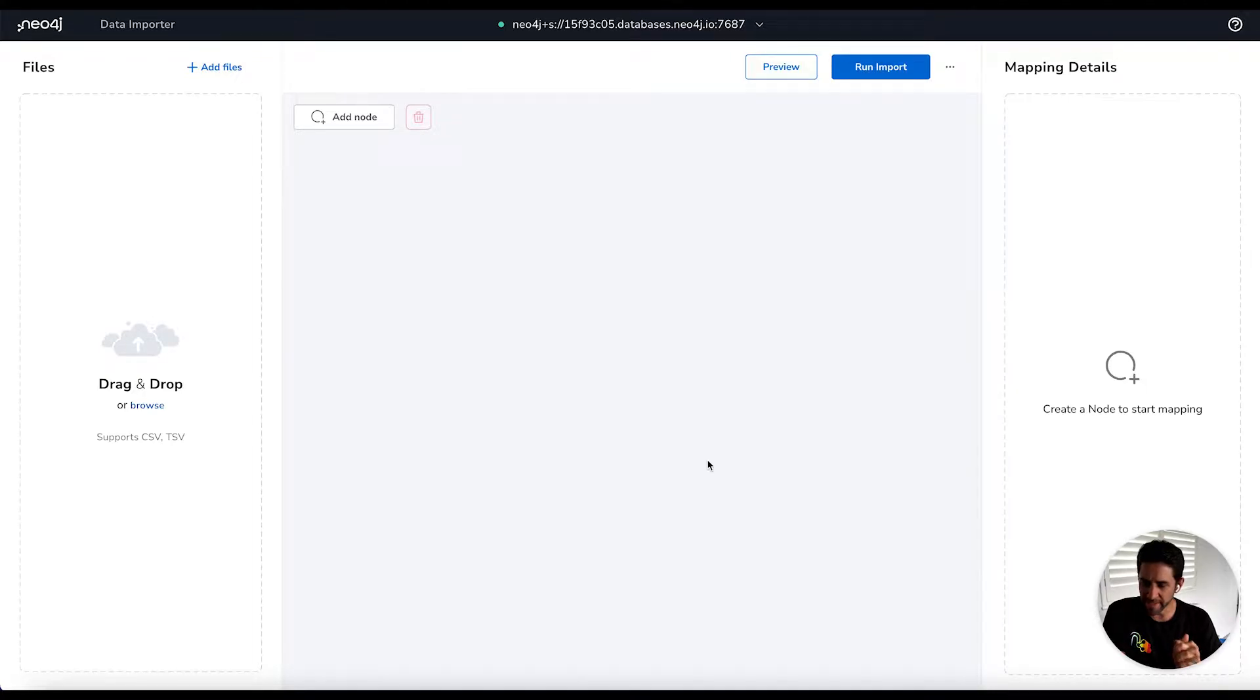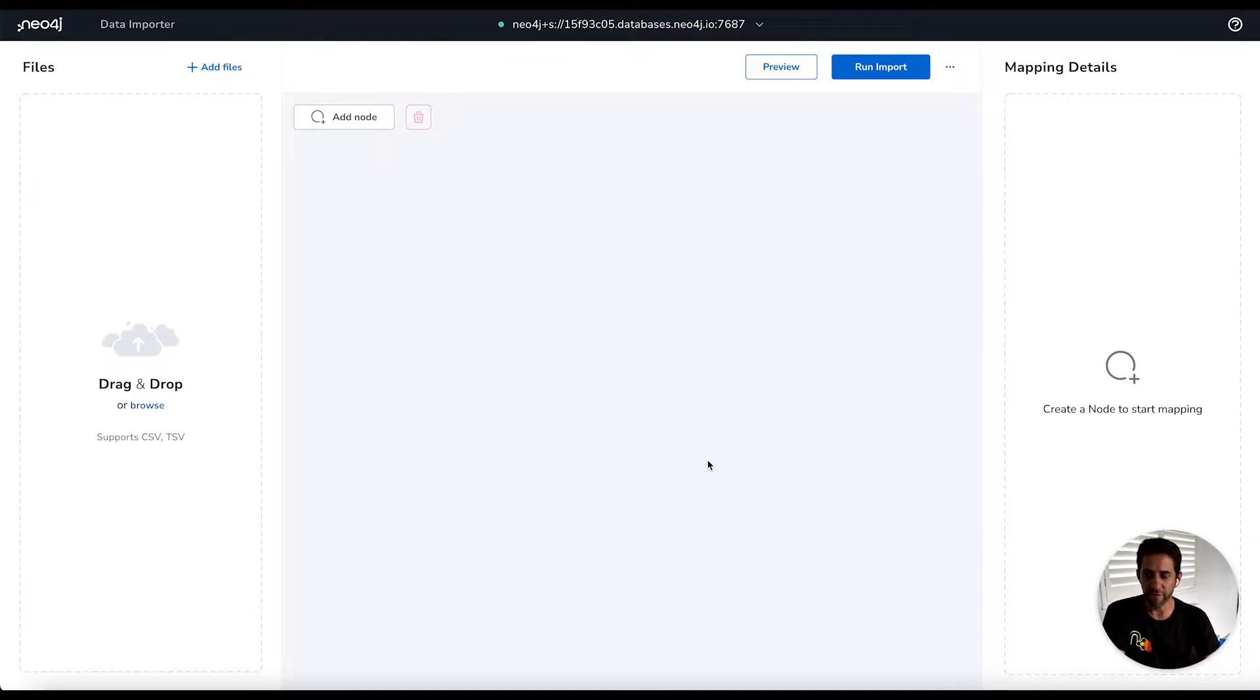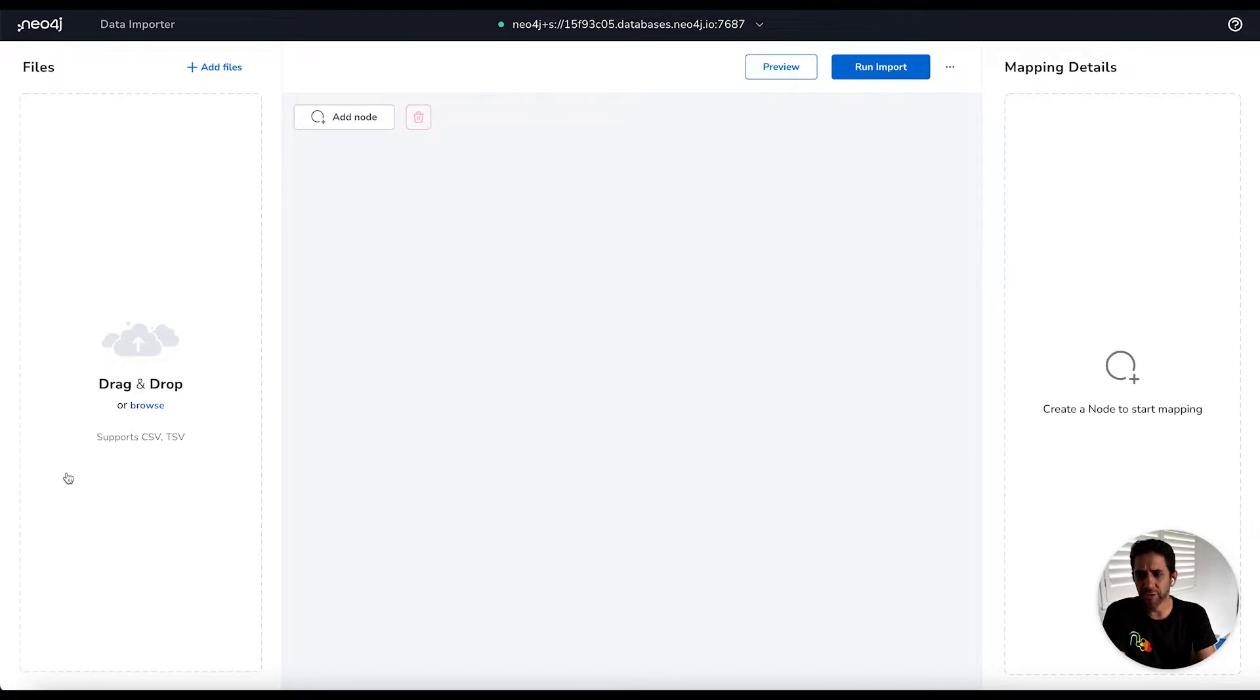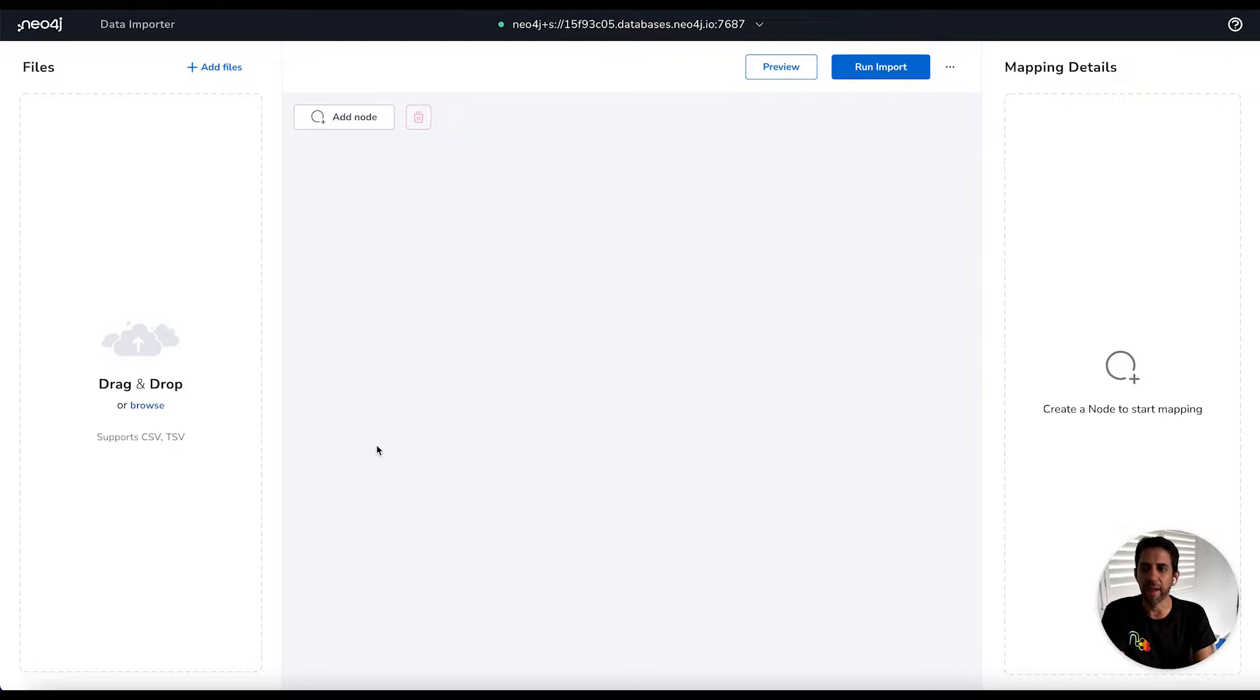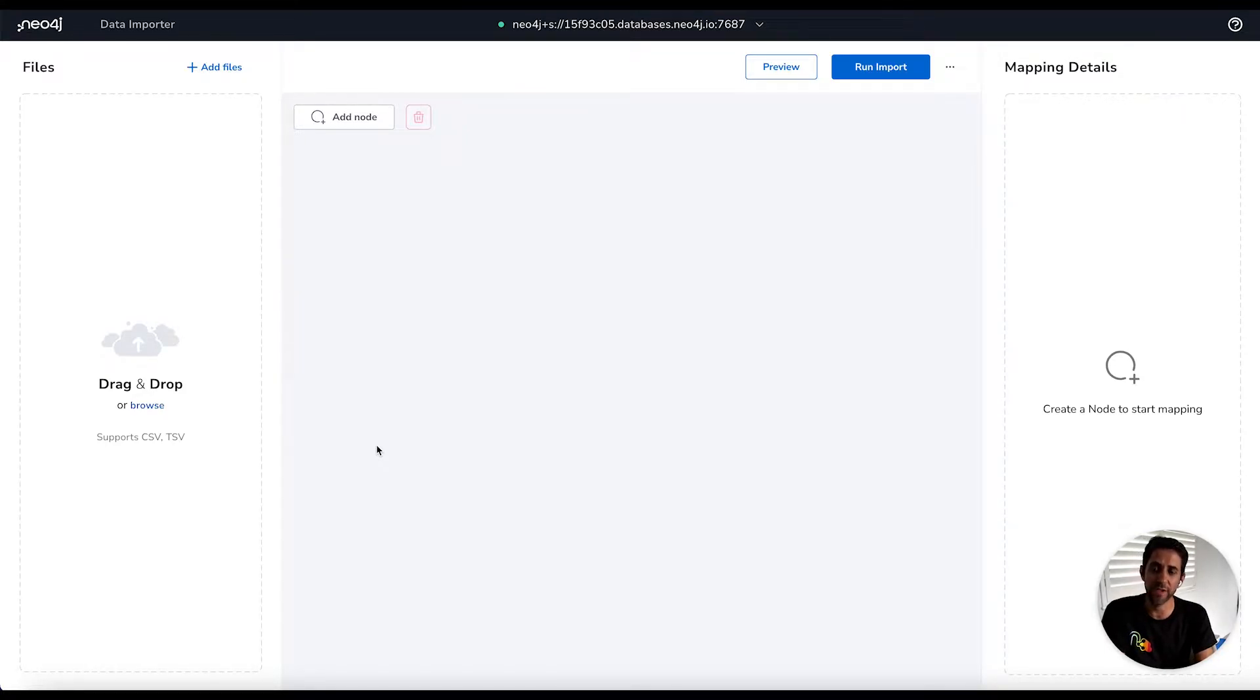So before I go on, I want to explain briefly what Neo4j Data Importer is. It is a tool to help you think about modeling your graph in nodes and relationships, and it allows you to supply flat files, either CSV or TSV files, and to articulate how those files should map to the graph model. So it's really designed to get you started with graphs and get your data in as quickly as possible.